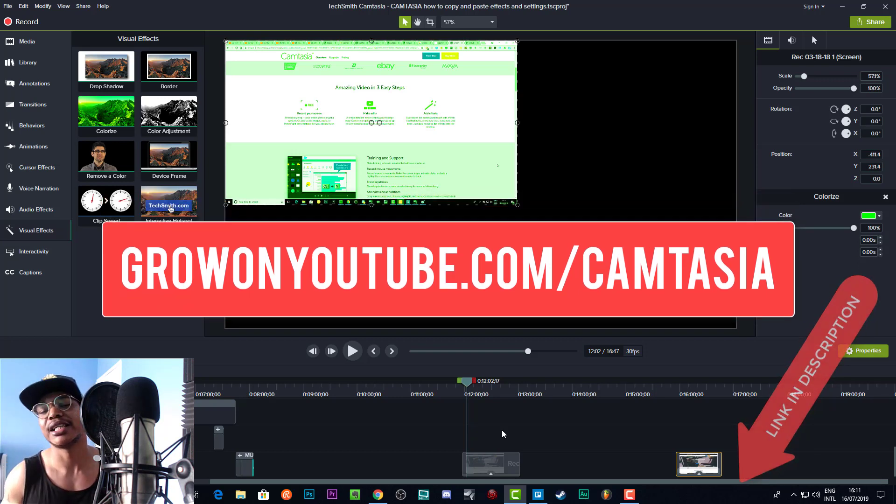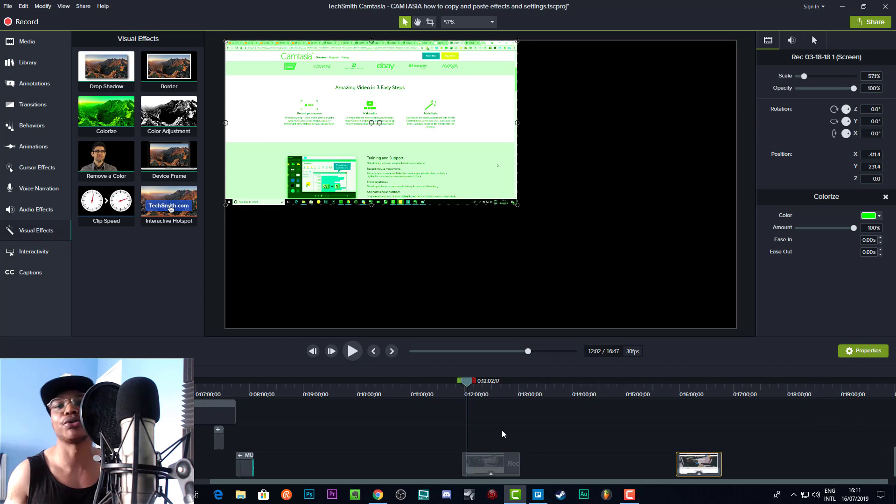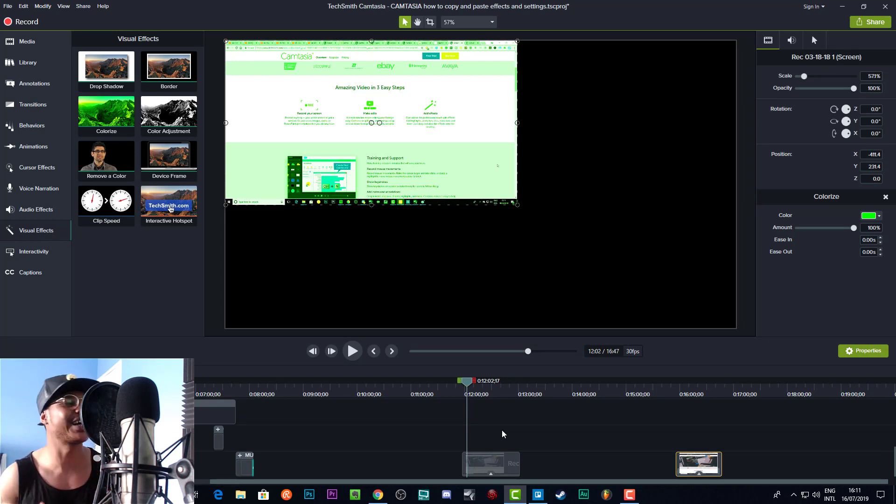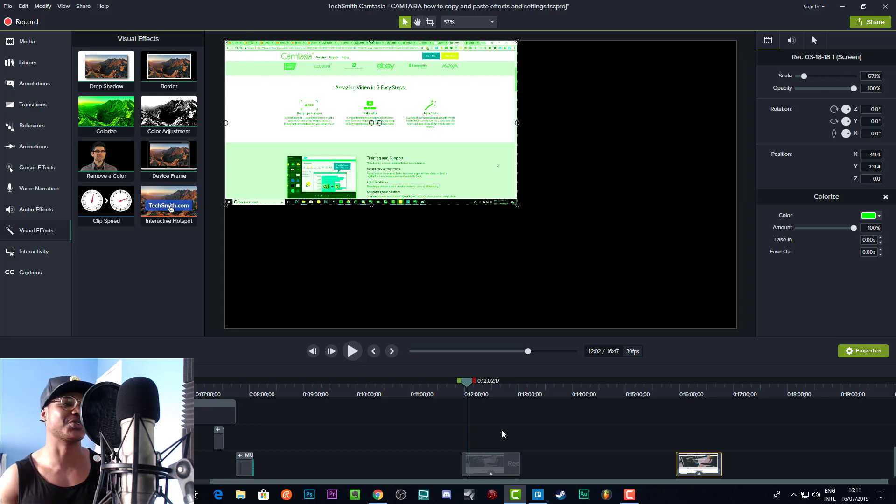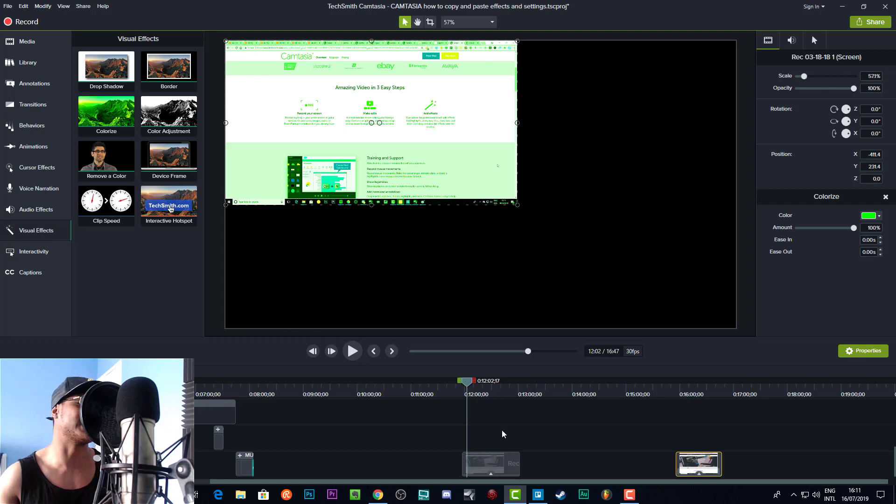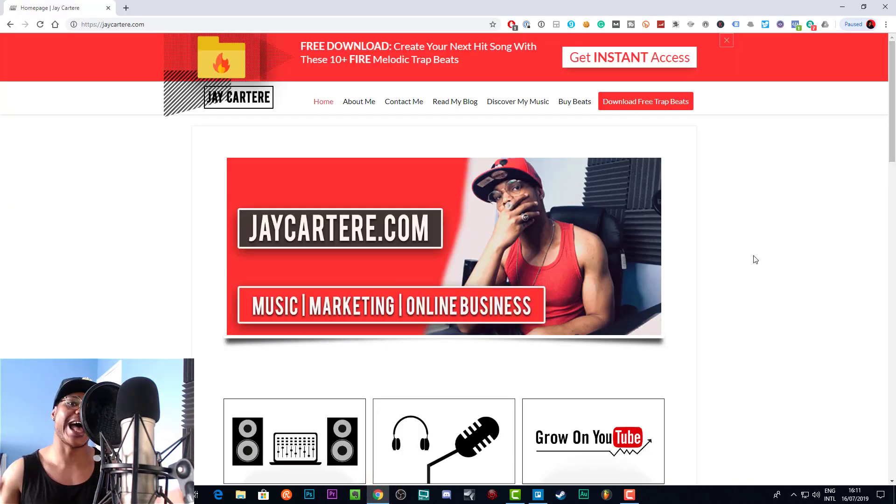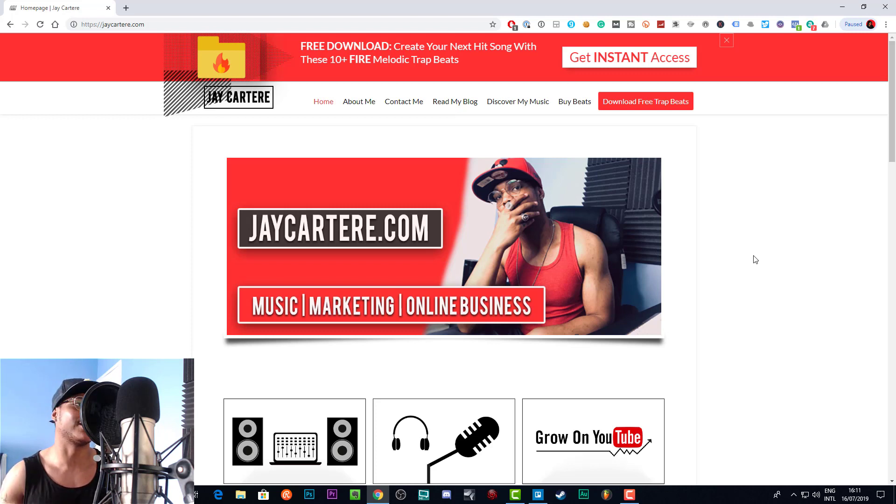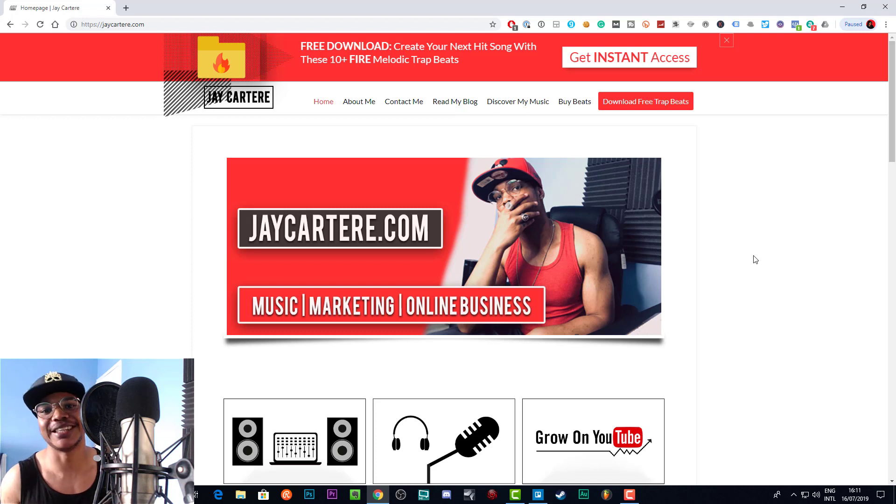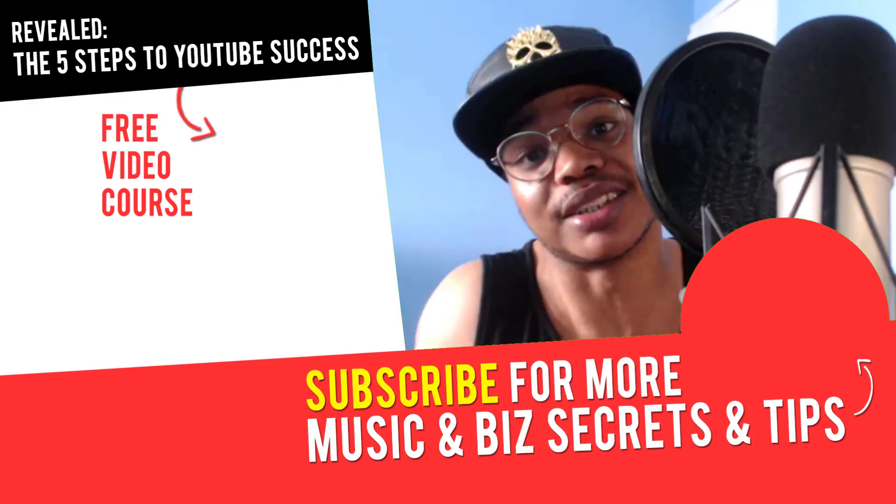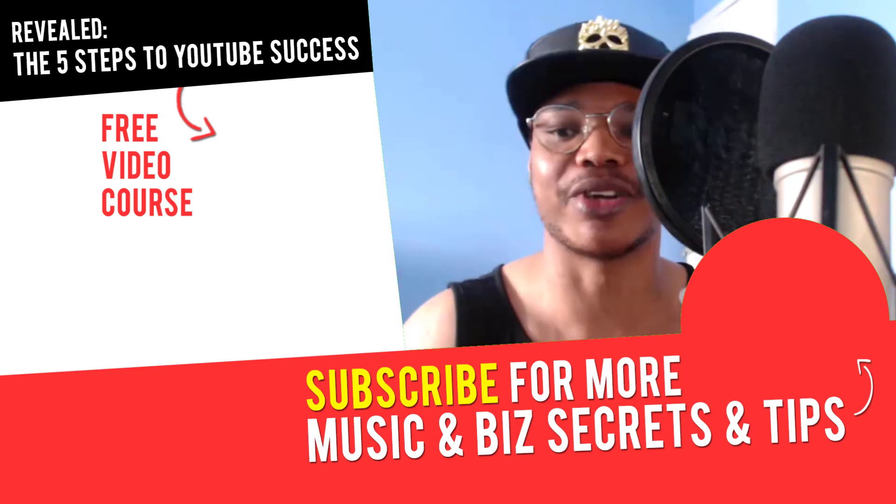If you've got any other questions or tutorials you'd like me to make around Camtasia, please leave those in the comment section down below, or any tutorials on video editing or any video editing questions. I don't mind making a bunch of video editing tutorials. I'm kind of excited about doing that, so let me know what you want to know and we can get into that.